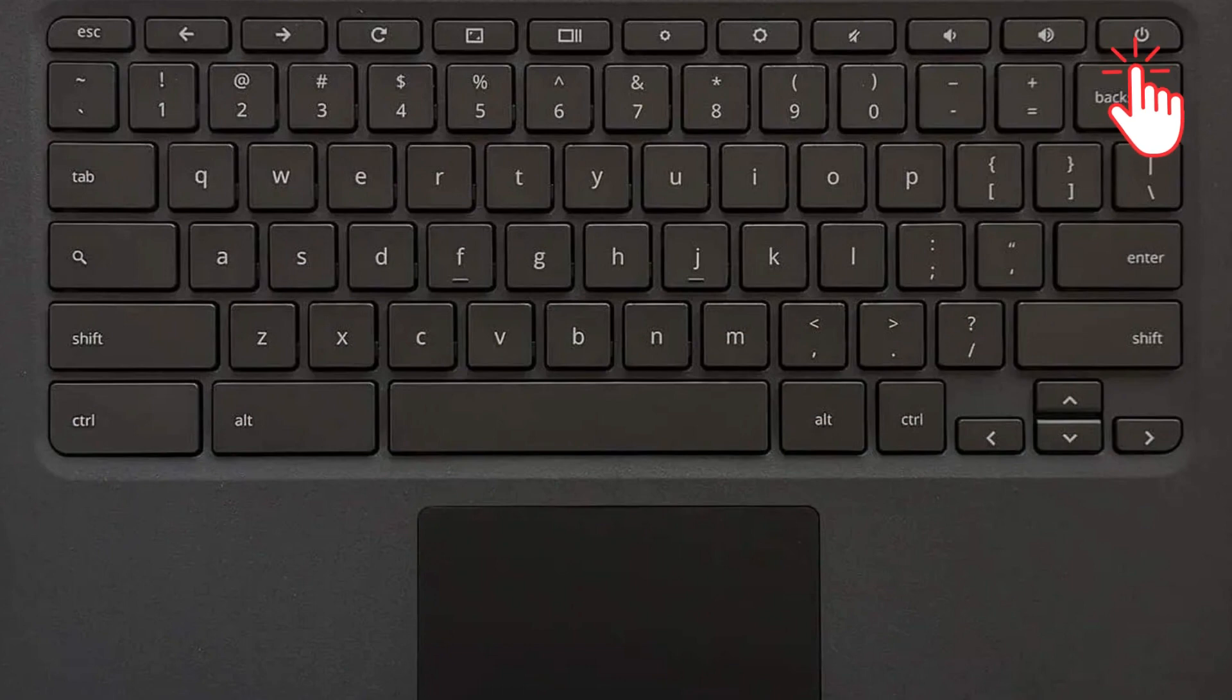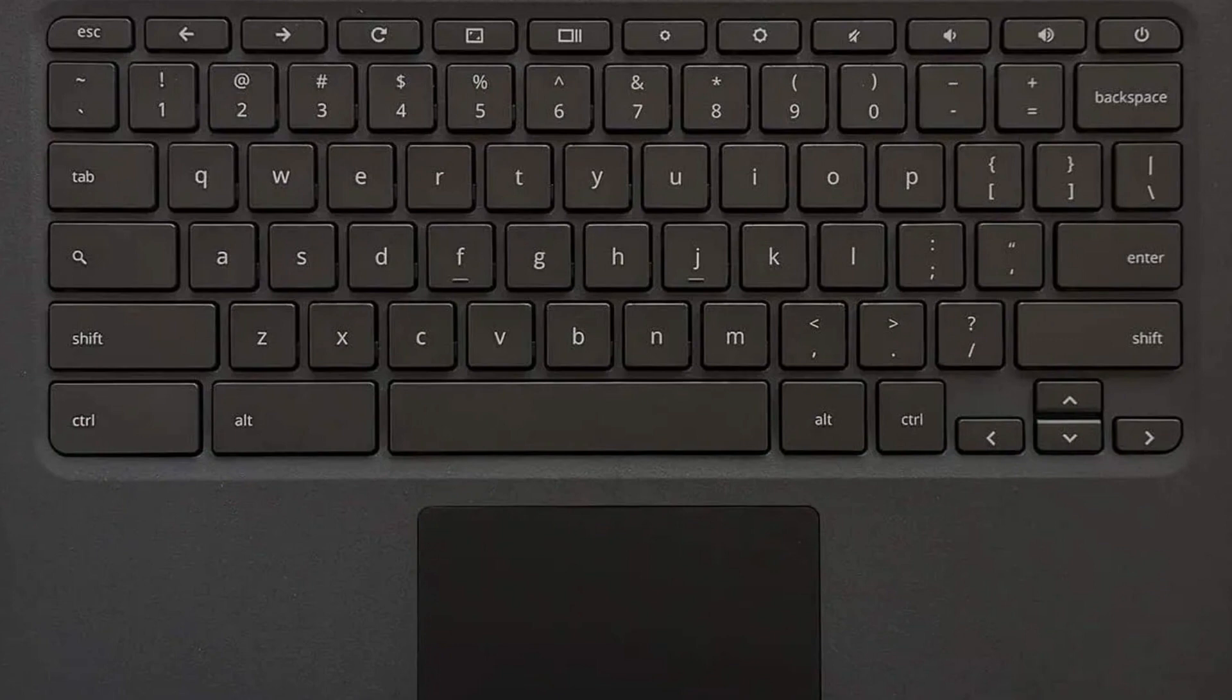Hopefully that would help turn on your Chromebook. So that's basically how you can fix Chromebook not turning on. I hope this technique works for you, and if it did, like and subscribe for more.